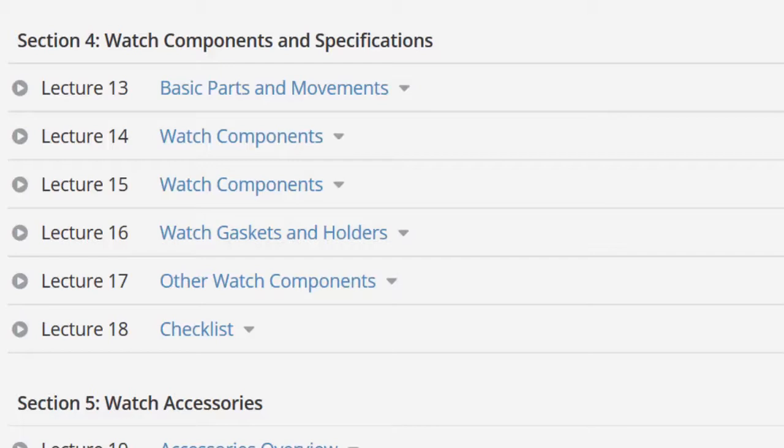The movement: ETA Swiss movement versus Japanese Miyota Citizen movement versus other kinds of movements. Case material: 316 surgical steel, 304, titanium, ceramic, platinum 950, or other materials. Crystal: sapphire crystal or mineral glass. Crown: push-pull or screw-down. Manufacturer: which manufacturers to consider and which to avoid like a plague.